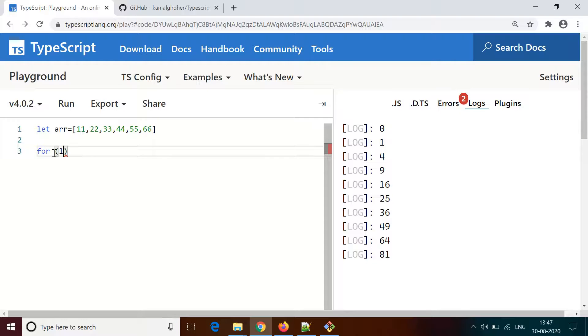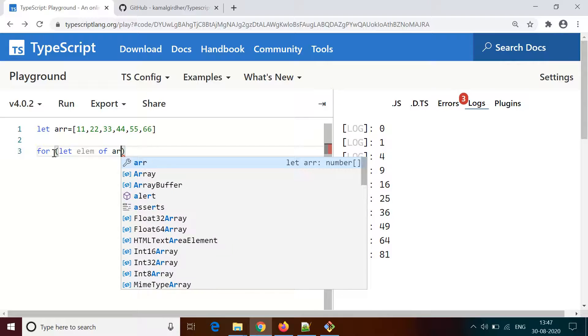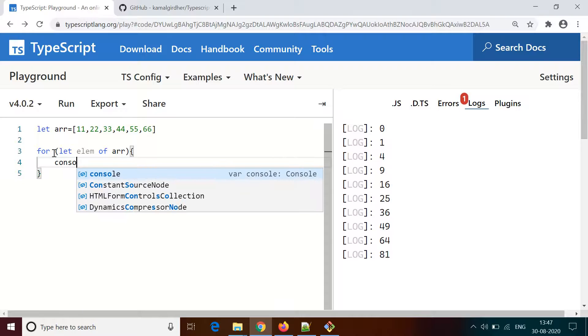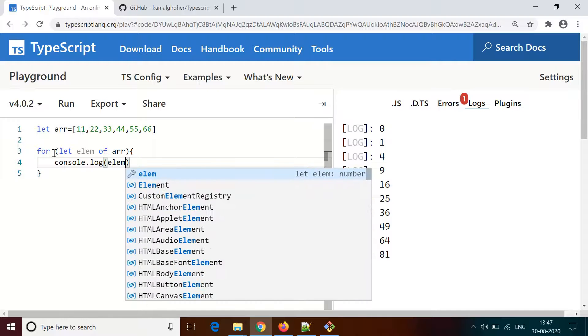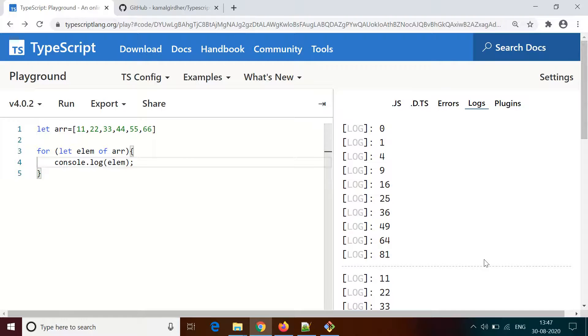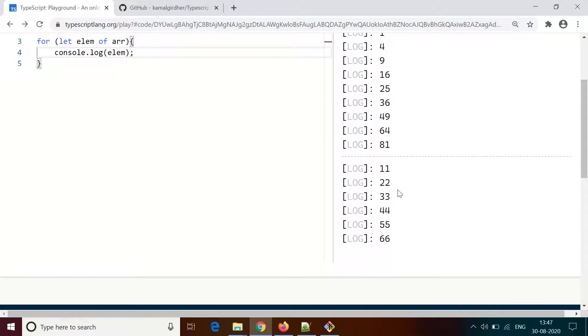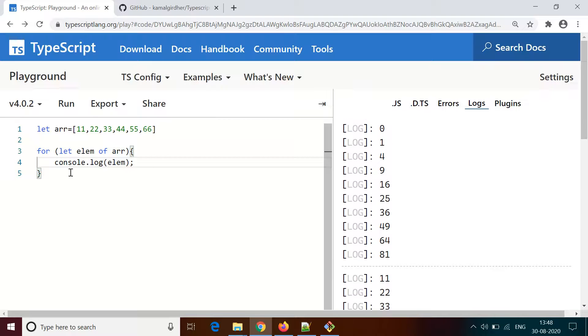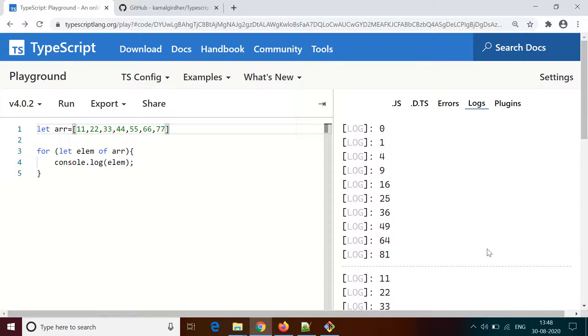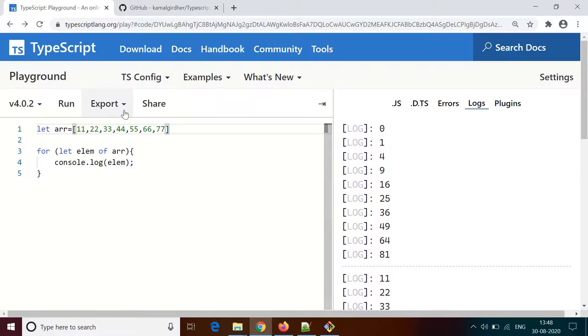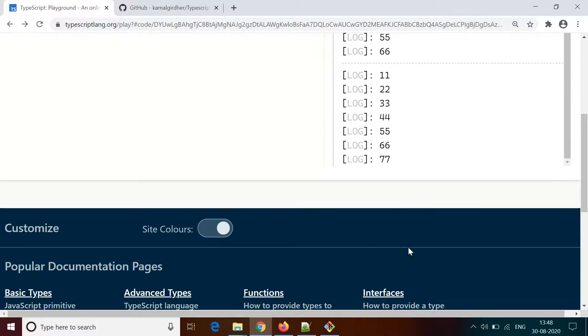If you want to iterate through all the values of this array, you can use the syntax: for let elem of array. elem is a variable for assigning the values one by one. First it gets the first value, then the second value in the second iteration, and continues till it reaches the last. Inside the loop we use console.log to print all those values.